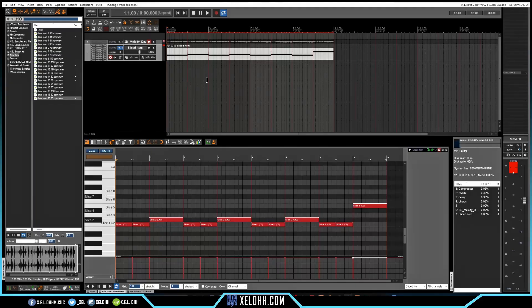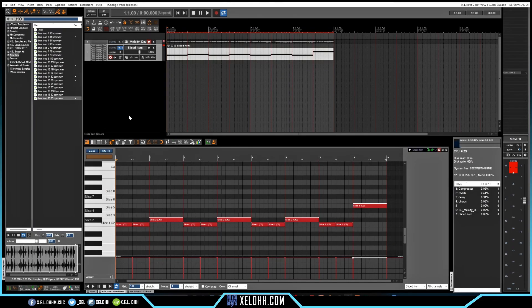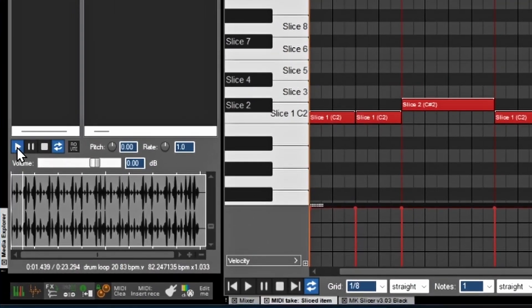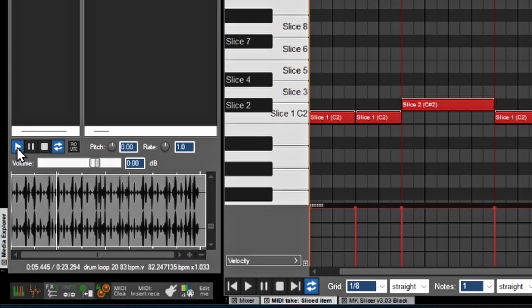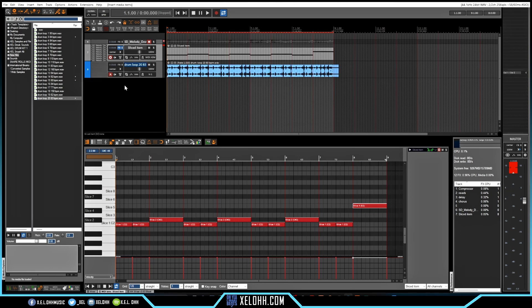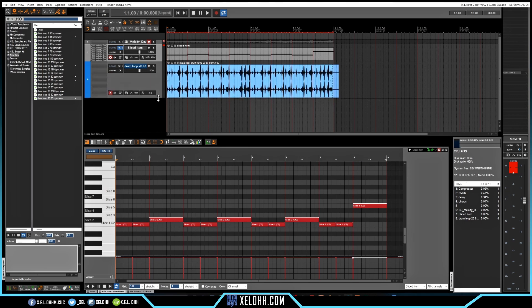Alright, so I think I found a good drum loop that should fit with this. Here's the drum loop, here's what it sounds like.